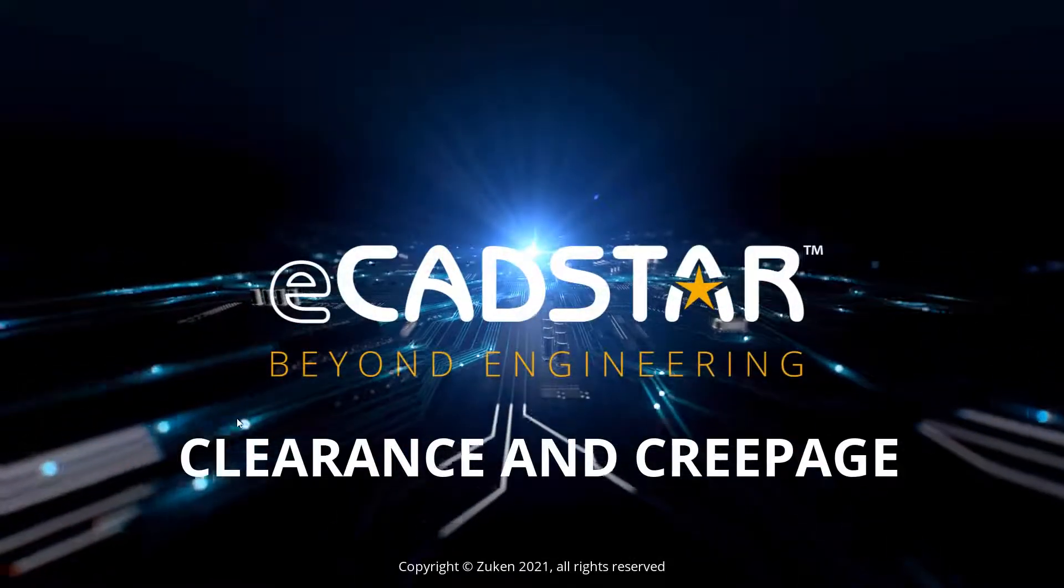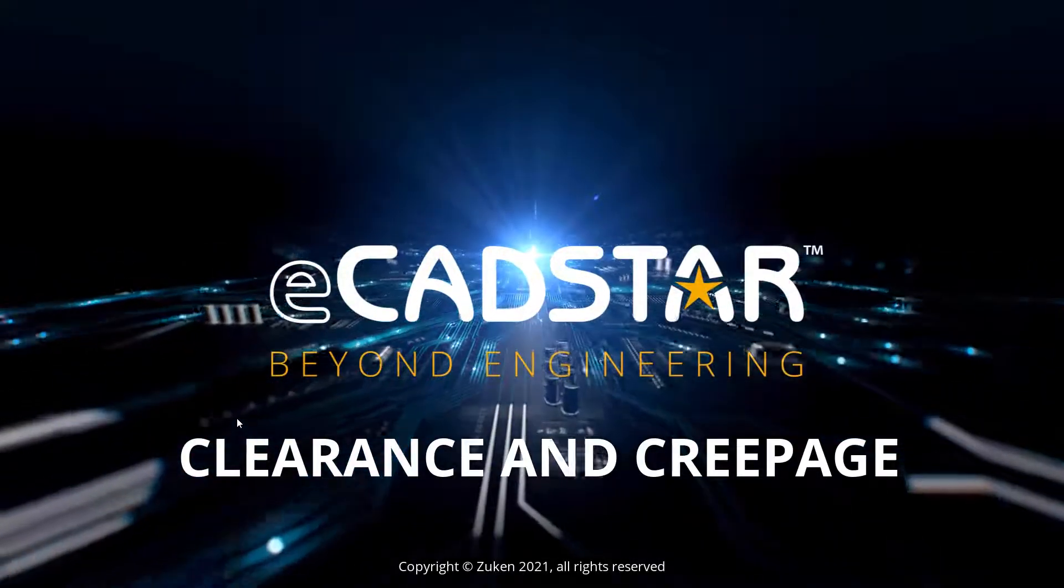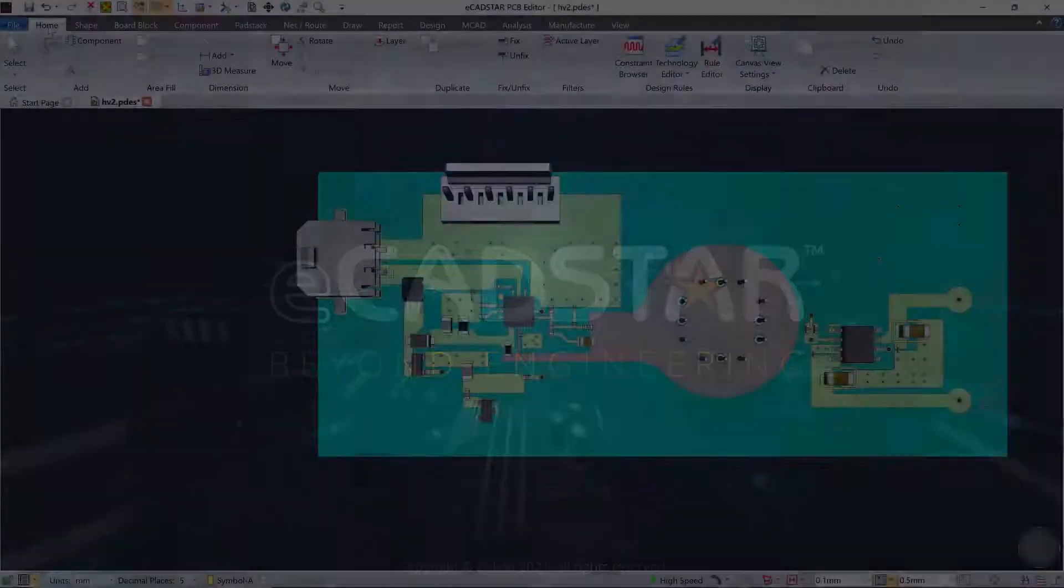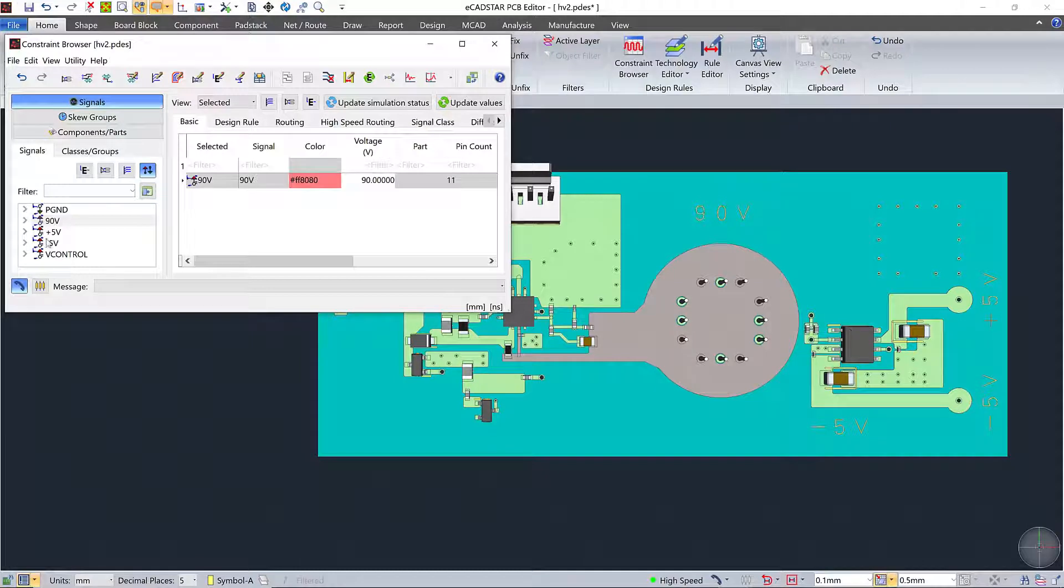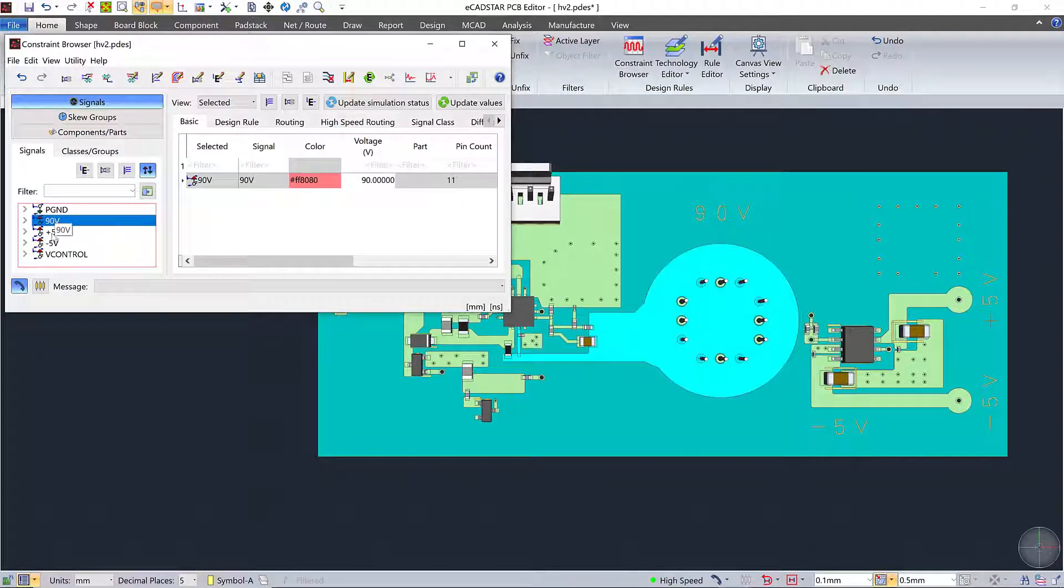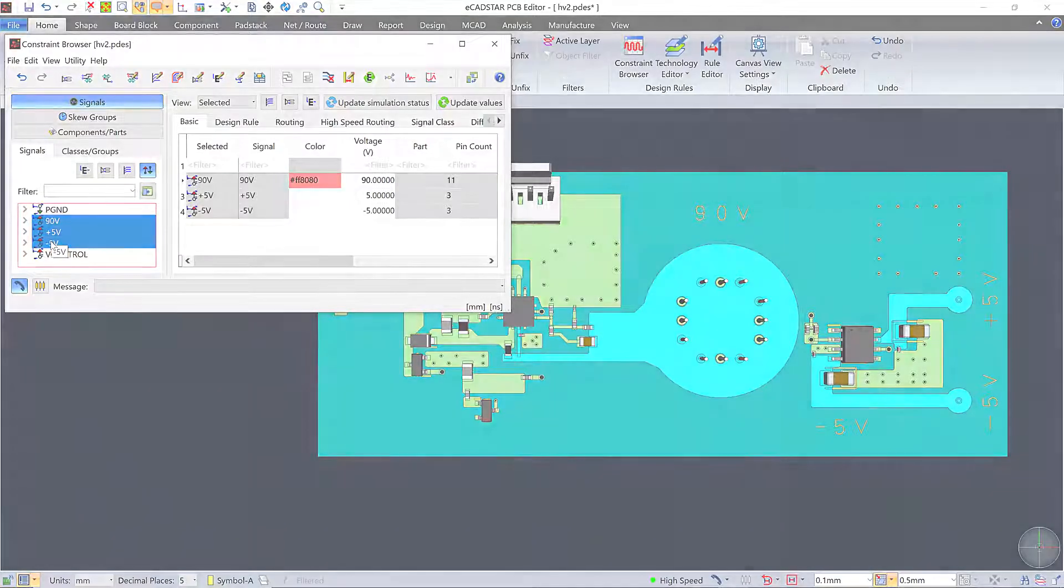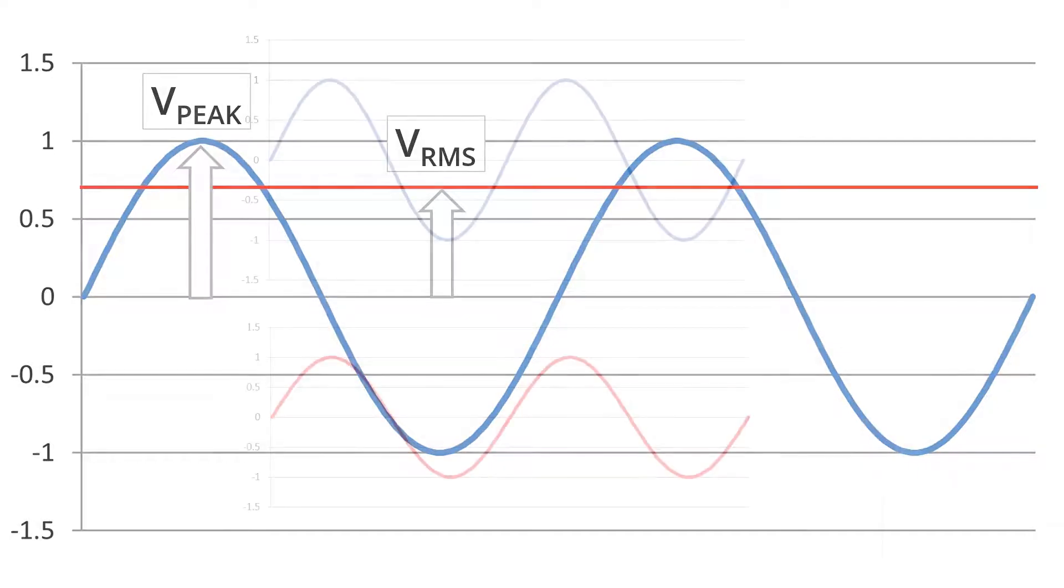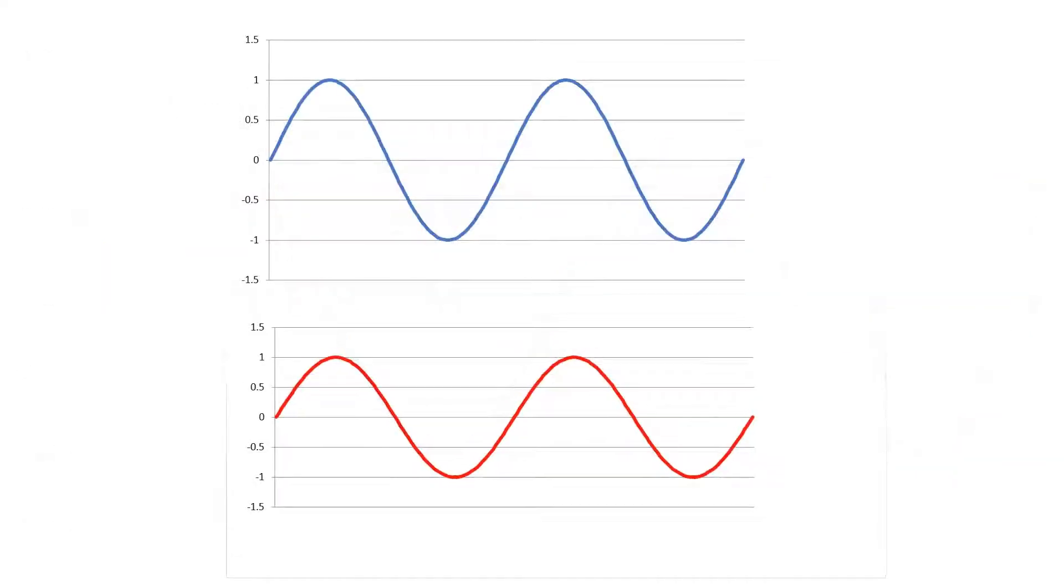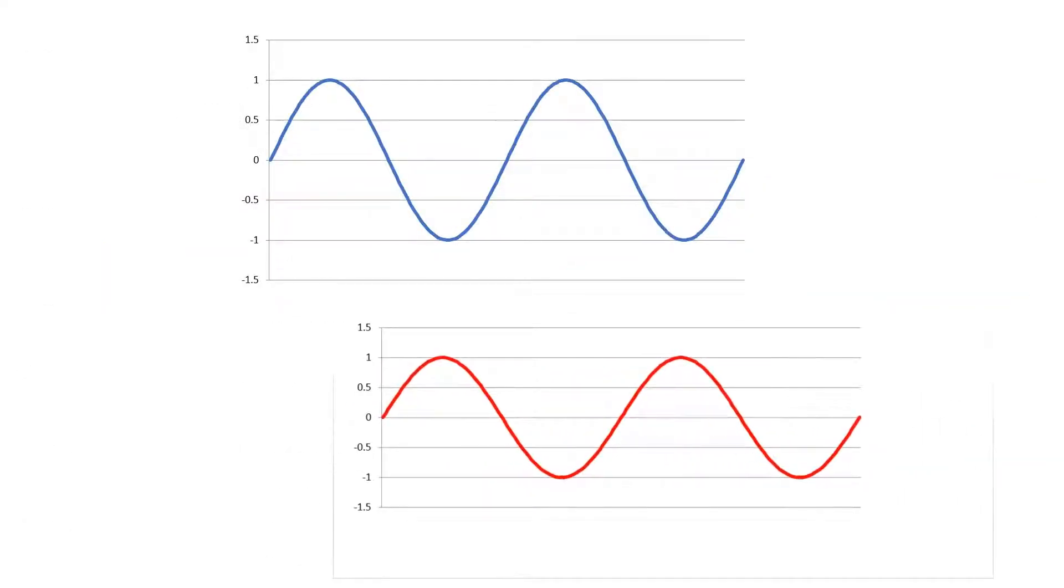Clearance and Creepage. When it comes to voltage differences, you treat DC and AC a bit differently. With DC, you base the clearance on the potential difference between the two DC voltages. But with AC, you use the RMS, or root-mean-square values. And with AC, you also need to consider relative phase.